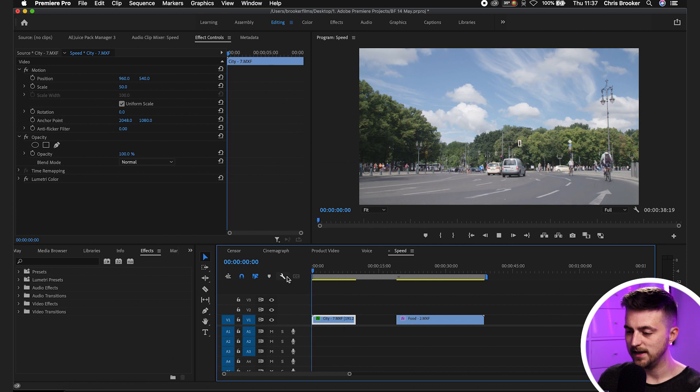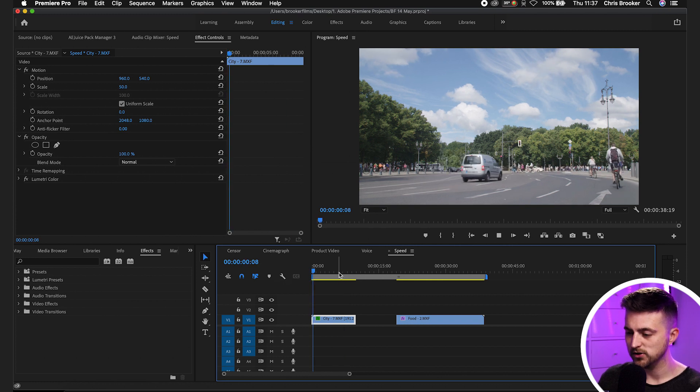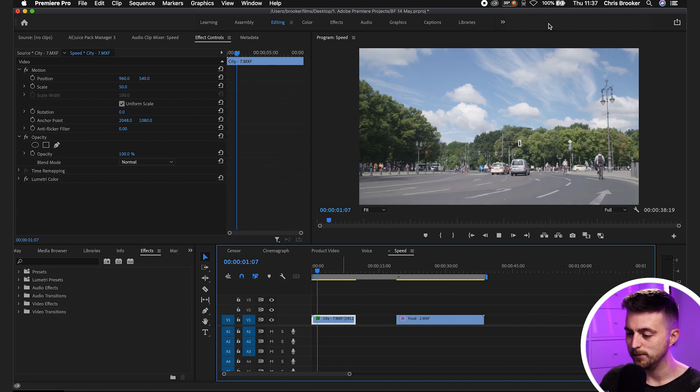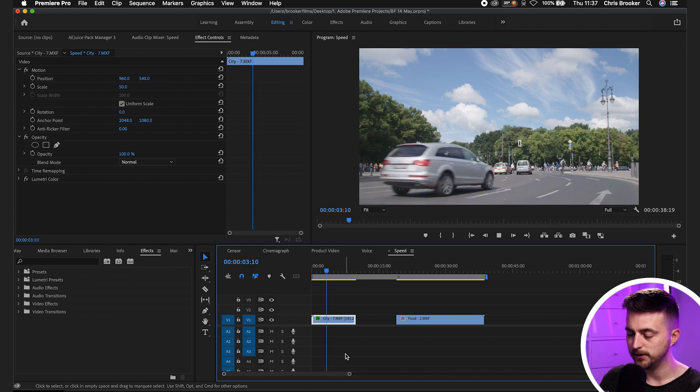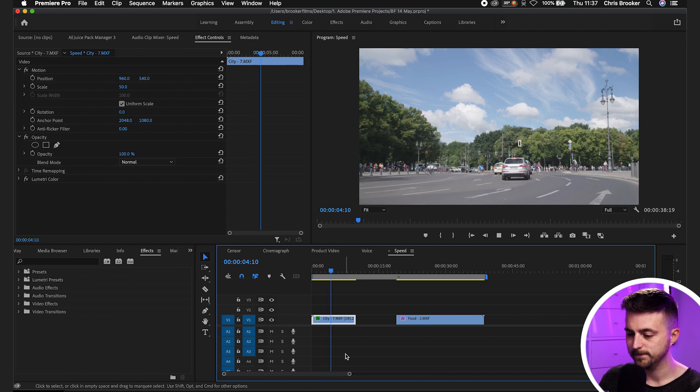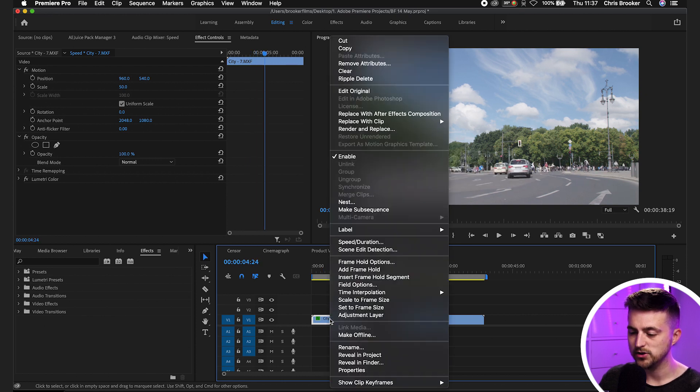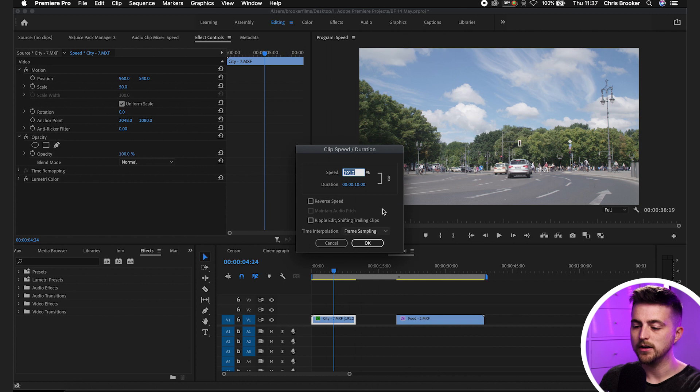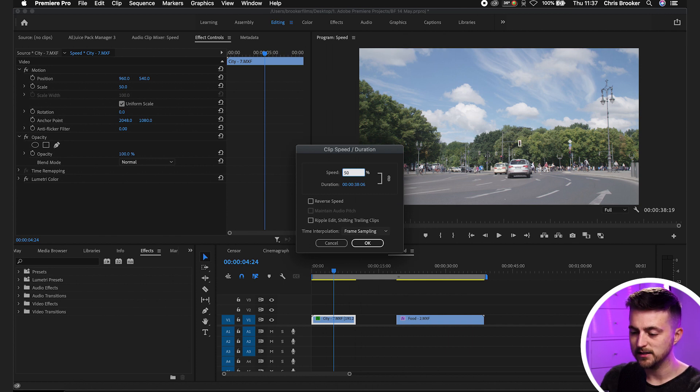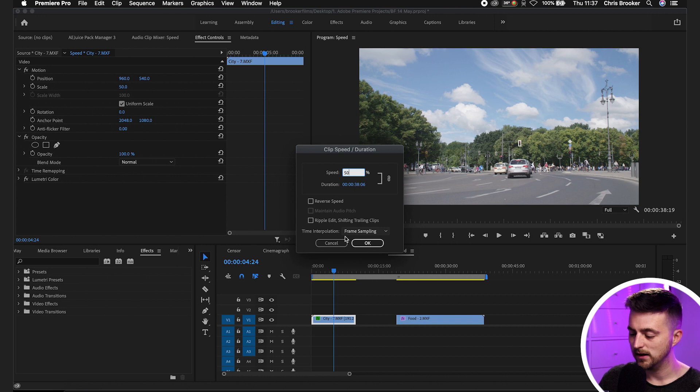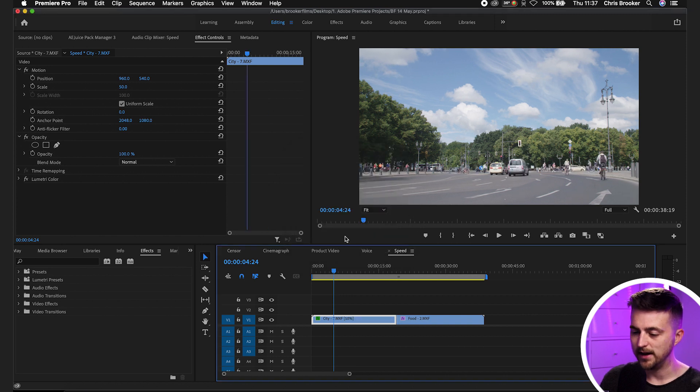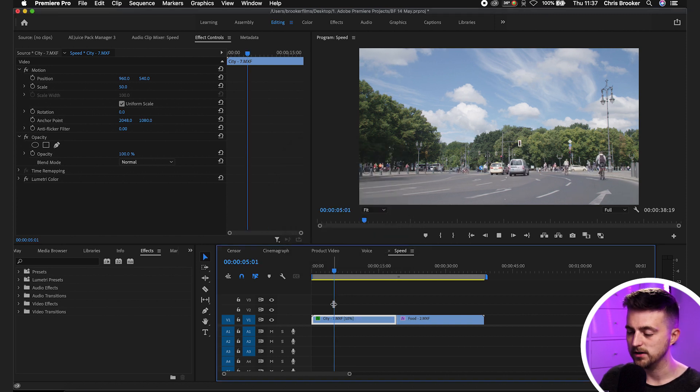So this is in 191% so the footage has sped up and then if you wanted to slow this down then you just do the same thing, go speed slash duration but we go below 100 so we go 50% and as you can see the duration is 38 seconds. Press OK and we've got our slow motion footage.